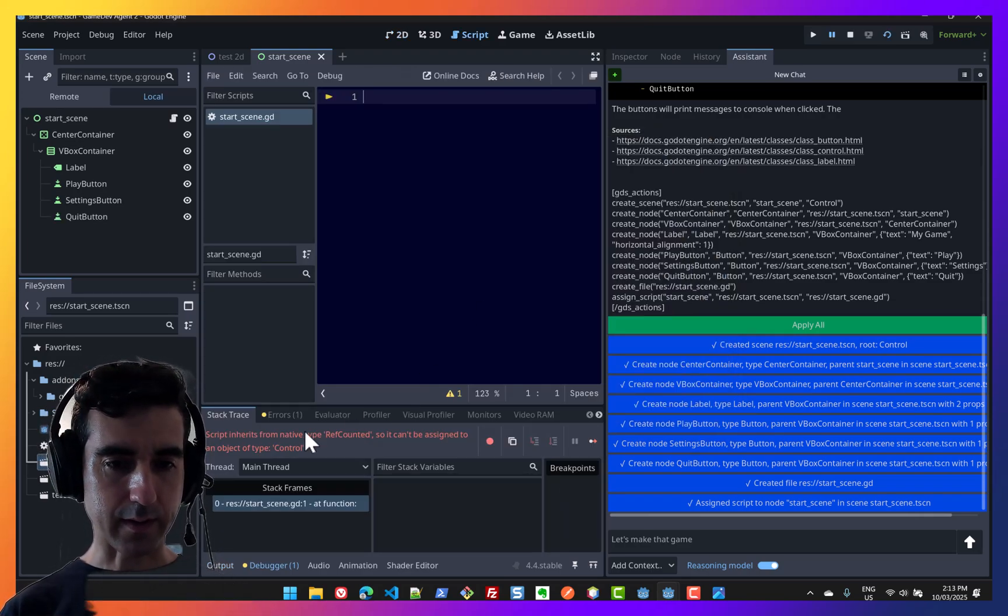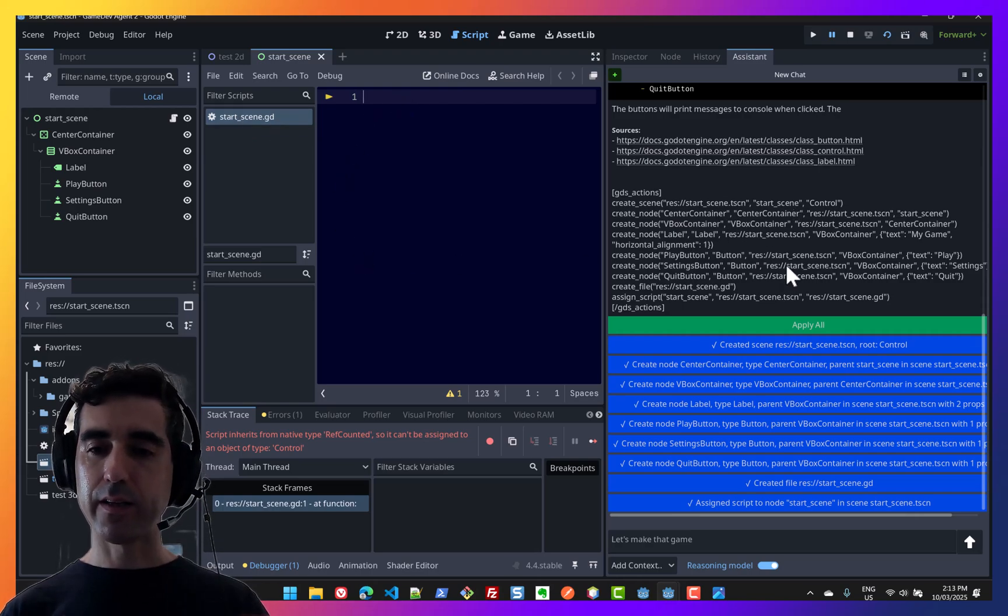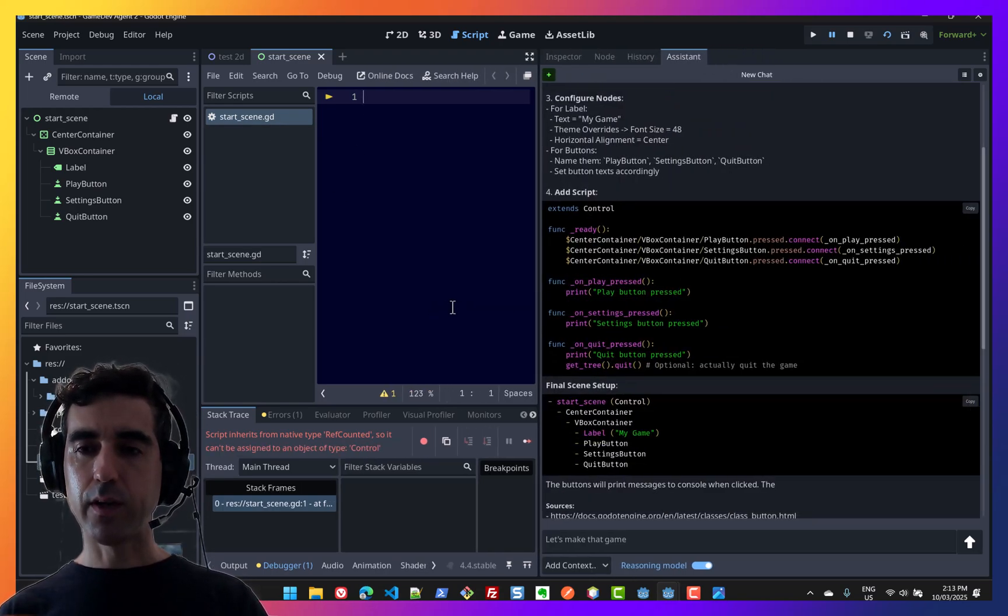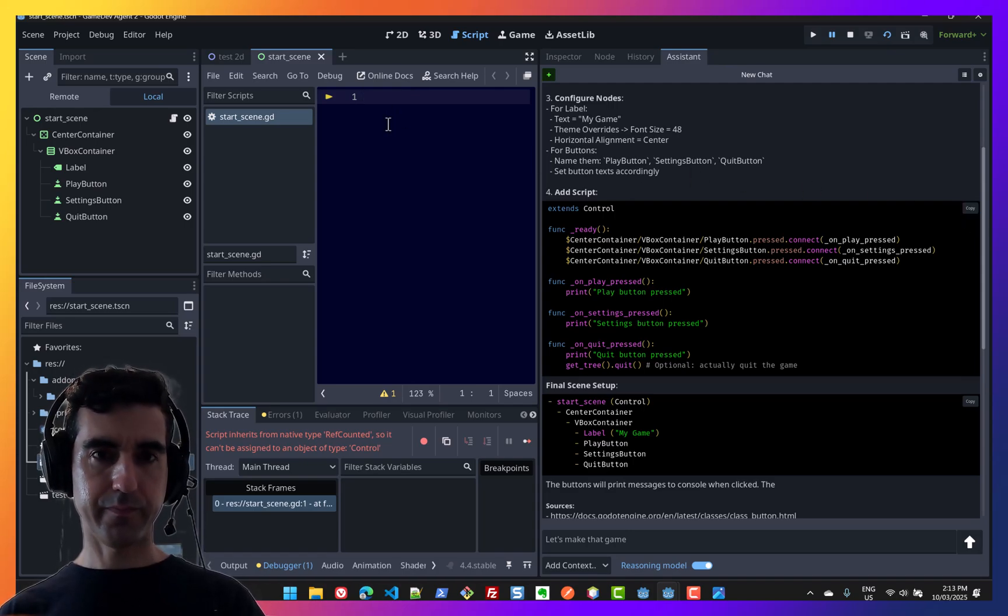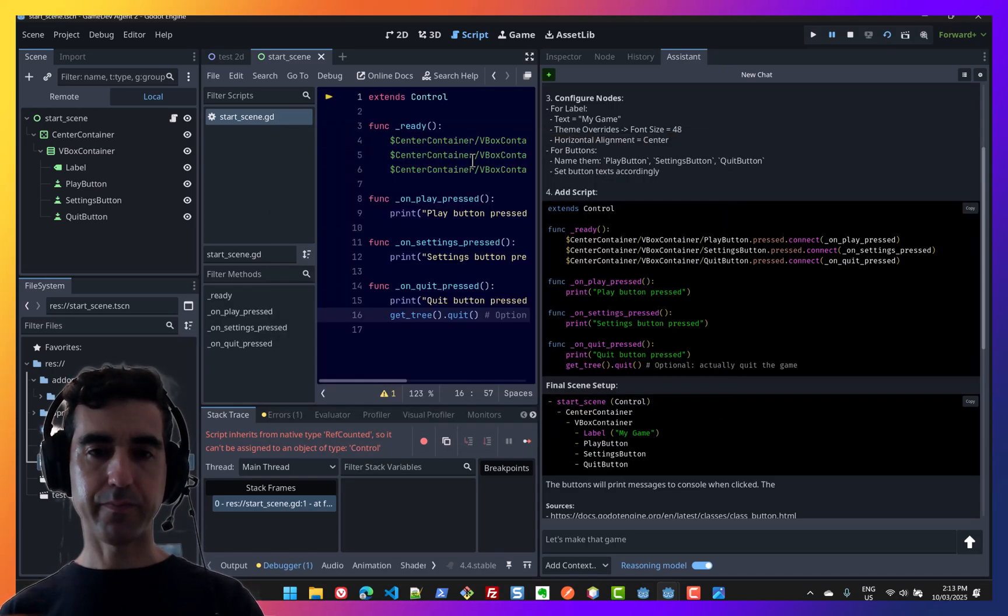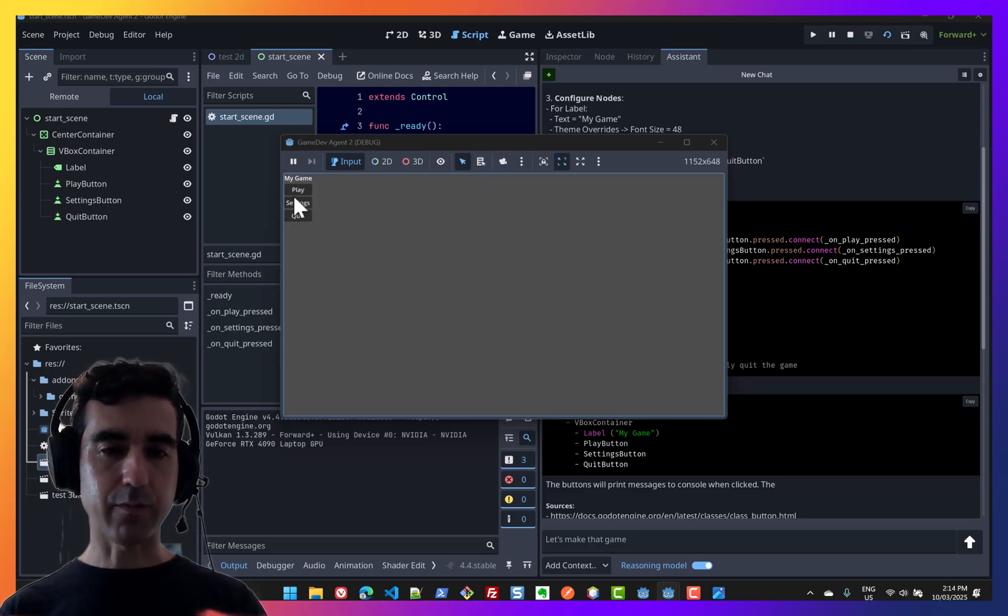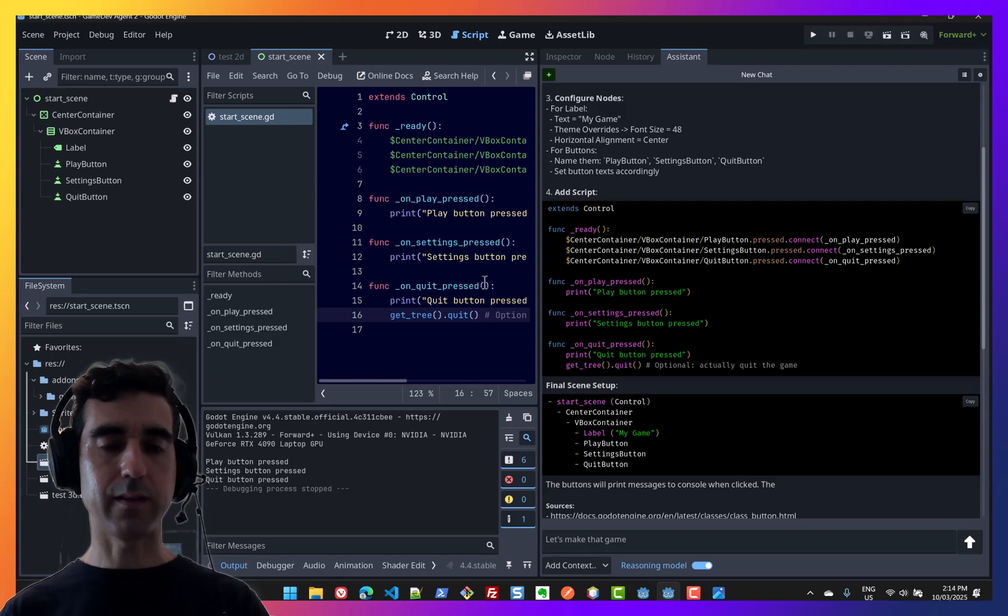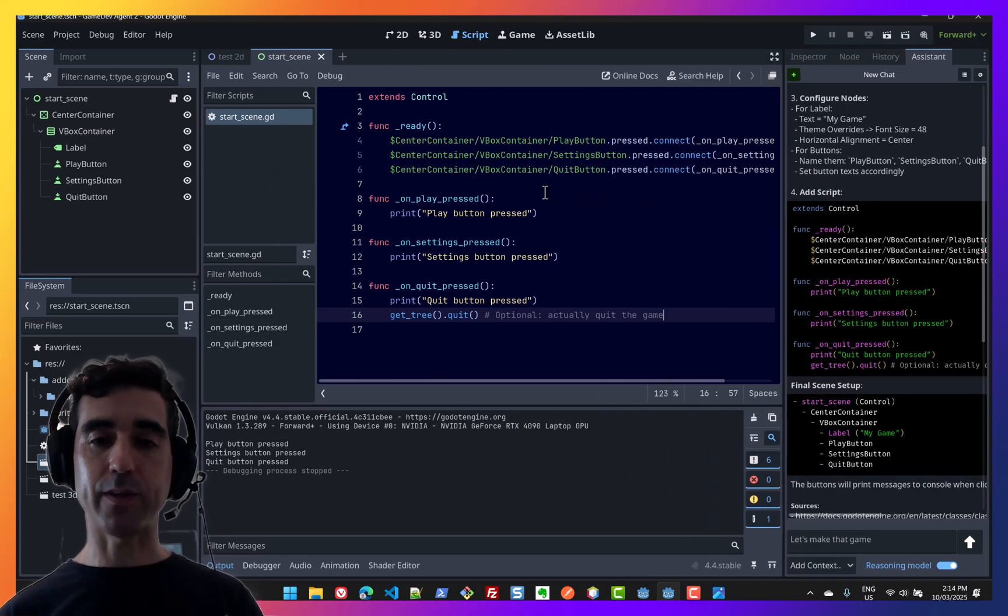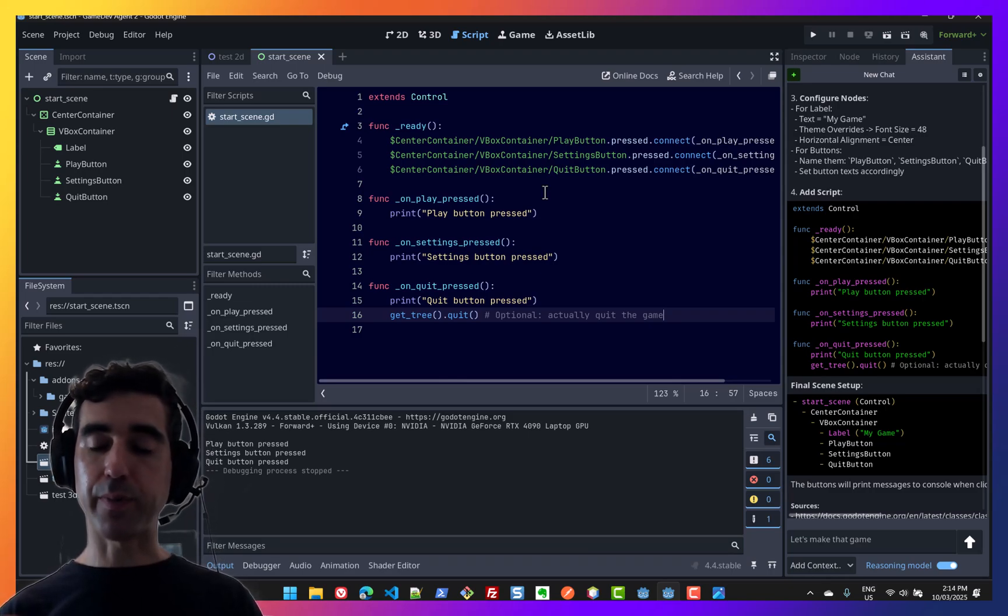Oops, there's an error there. It looks like the script wasn't created properly. But for some reason, it didn't copy it. So what I'm going to do is just copy it myself. Save and try again. And we've got our screen here. If I click play, settings, and quit, actually quits the game. So that's a nice addition. I'm pretty happy with how this went. Even though I had to jump in and add it manually, I think it was still pretty good.